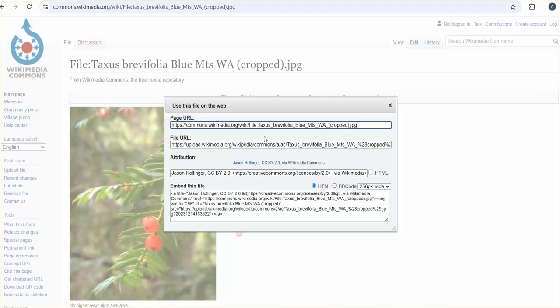I'm going to click on use this file on the web, and this is where I'm going to get the attribution. You're going to need to copy and then paste this attribution into the discussion below where you need it.